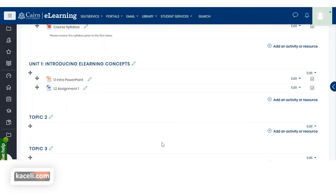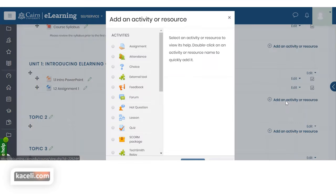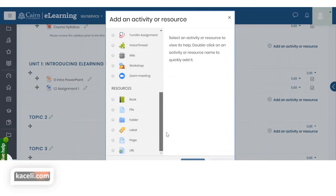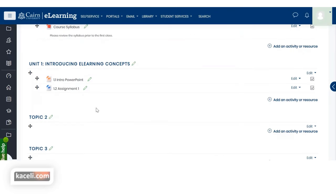In this session we're going to learn how to add links to YouTube and links to articles, and embed them in your course. Under 'Add an Activity or Resource,' you have activities — which are graded — and resources such as Book, File, Folder, Label, Page, and URL. Resources are not graded; they are just resources for students. Activities are things students have to complete that can be graded. Let's first learn how to add a URL link to an article.